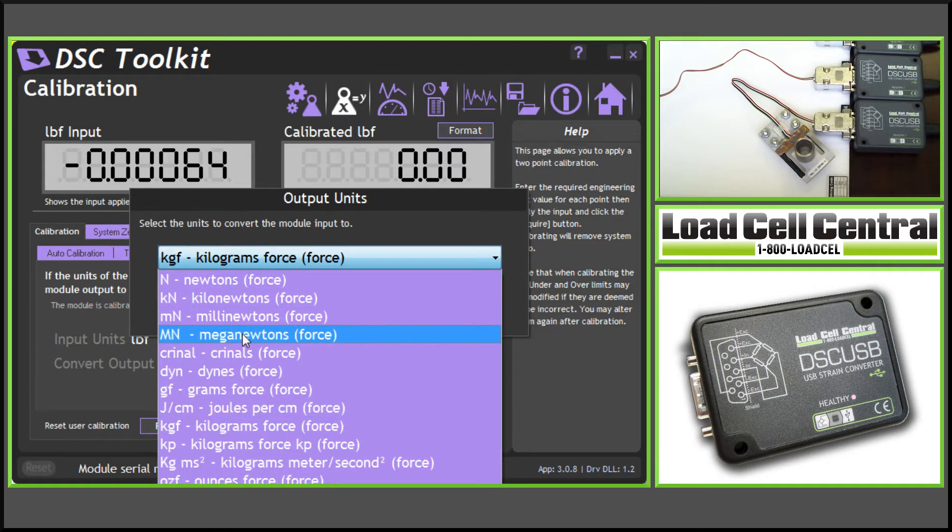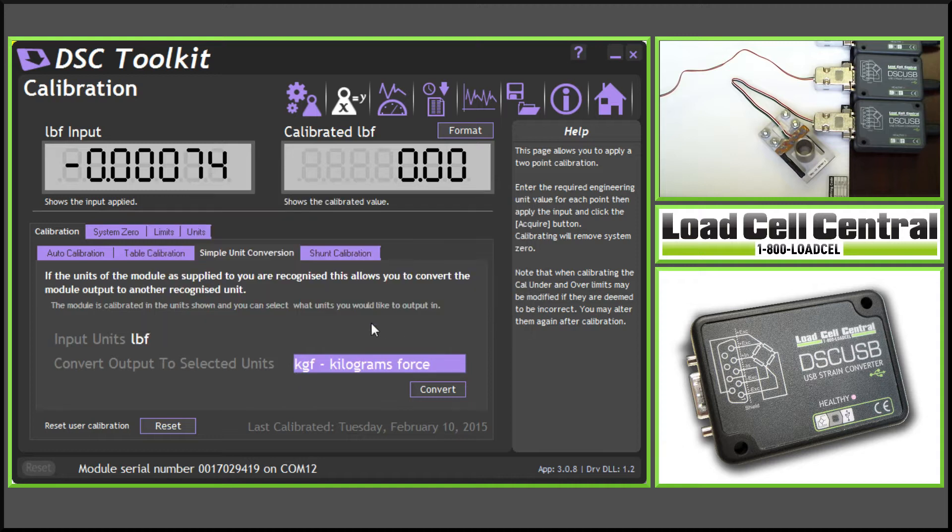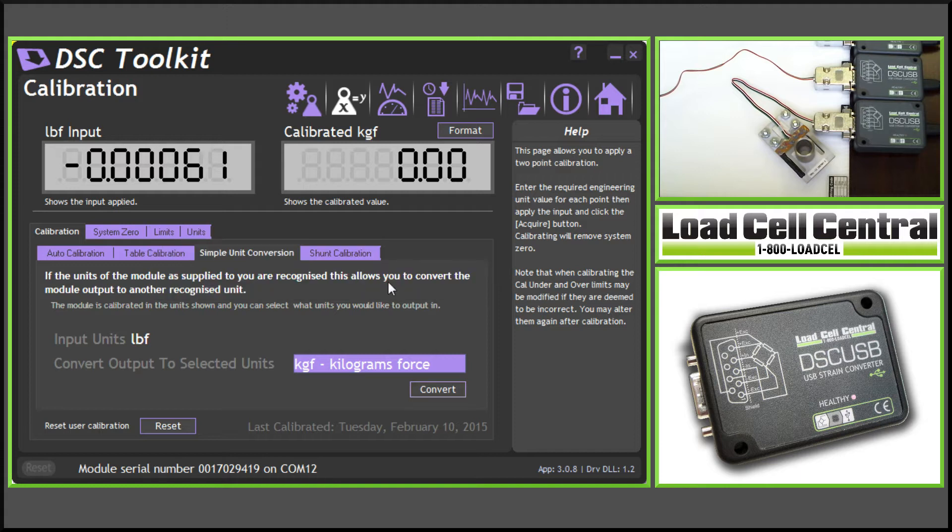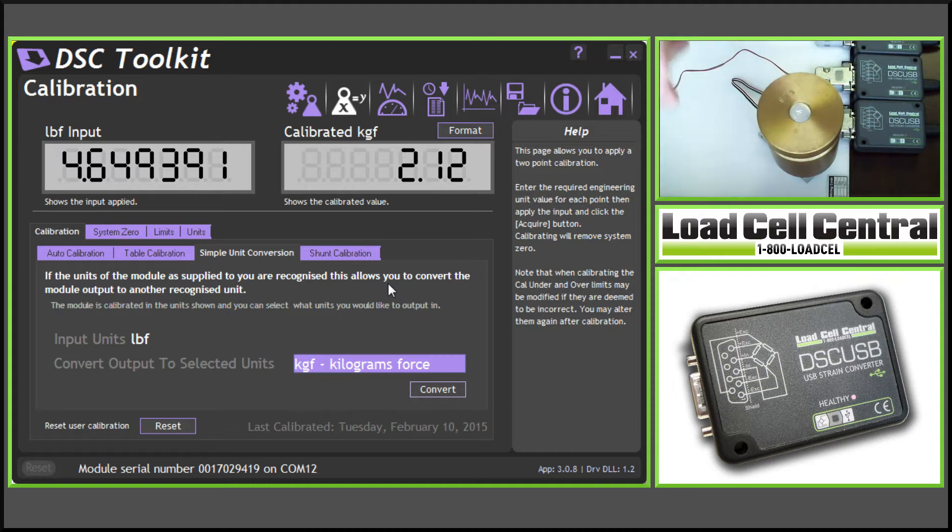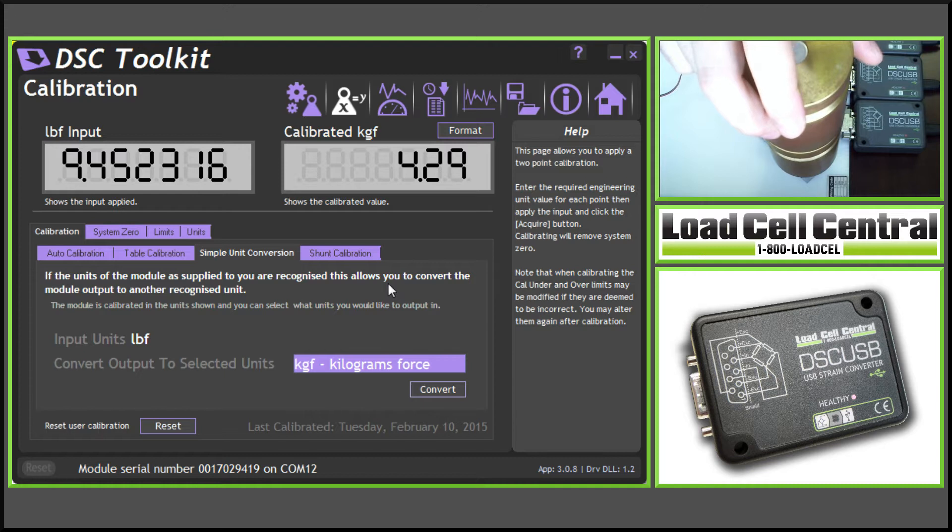Currently, we're in pounds, so we can use any other force in this list: kilograms, newtons, mega-newtons, dynes, grams force, anything like this. Let's try kilograms. Now, if I add one five-pound weight, it's about 2.2 kilograms, and the second weight, 10 pounds, is about 4.54 kilograms.